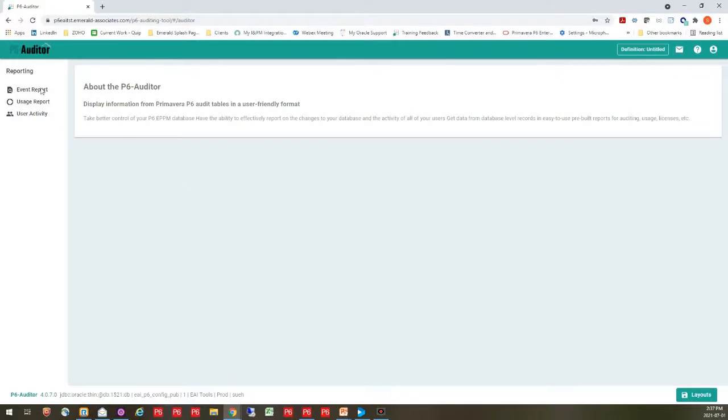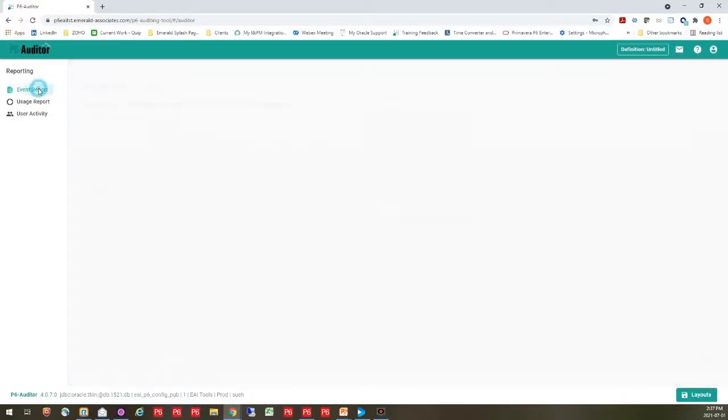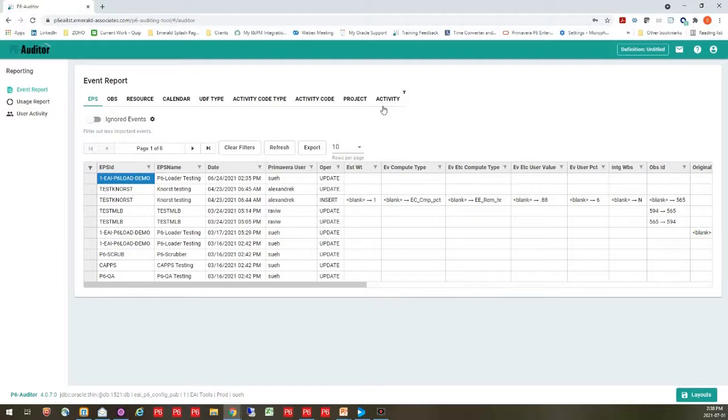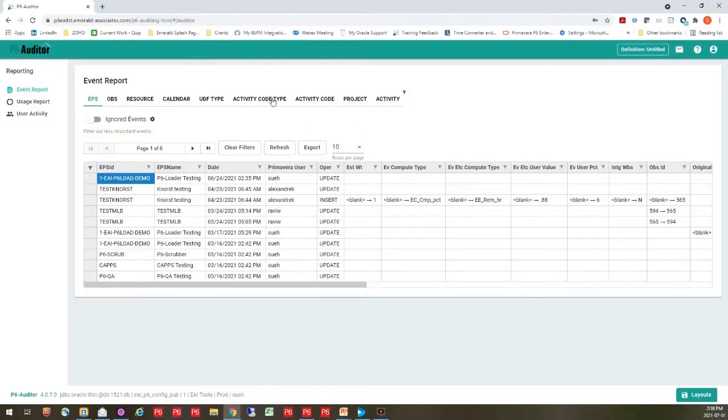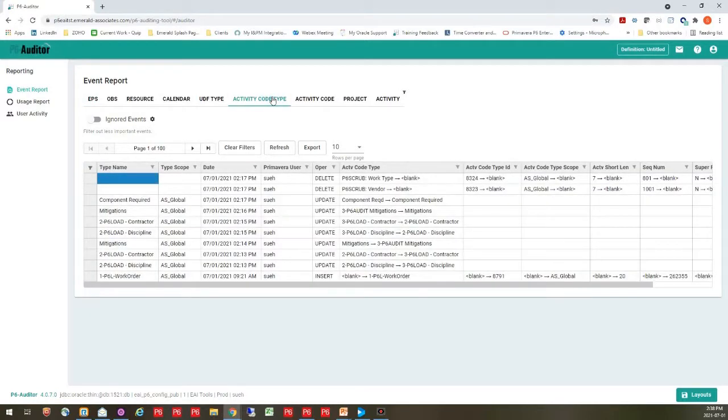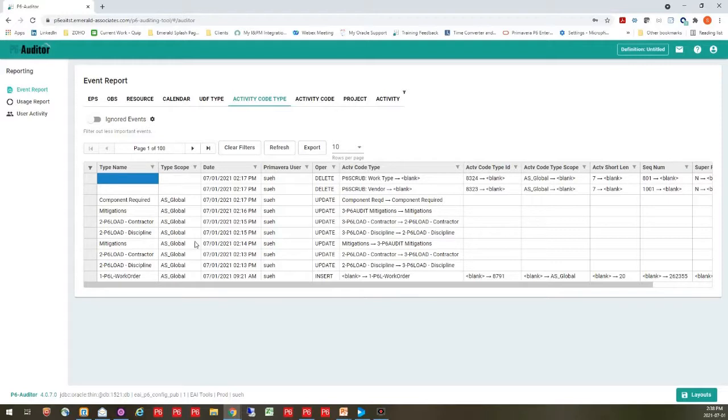Now I want to go to my event reporting. When I open up my event reporting, I'm going to see that I have several topics across the top, which are indicating the tables that I have enabled in P6 for auditing. So the first one I want to go to is my activity code type. I want to find out what happened with that activity code. So I'm going to click into that tab and I'm going to take a look. And it looks like we have a lot of things going on here.